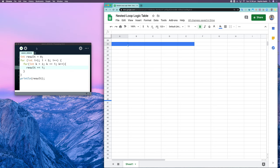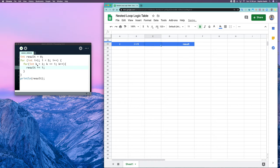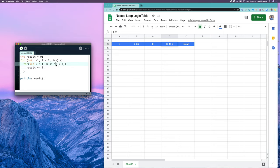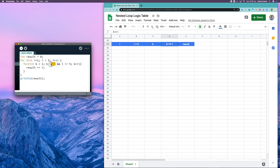Going through our code, I have a variable called result that I want to trace, so I'll put that at the end. I've also got a variable called i and a condition that i is less than five. Then I've got a variable k and a condition that k is less than or equal to i. For each variable and condition I come across, I create a column. If you have a condition made up of two individual boolean expressions combined into one, you'd want one column for each boolean and another column for the whole condition, just to make keeping track of it easier.